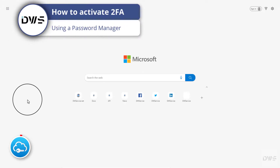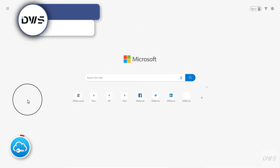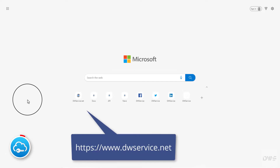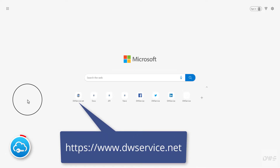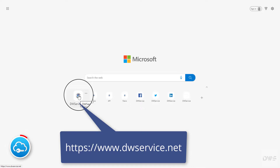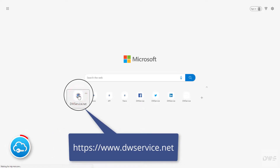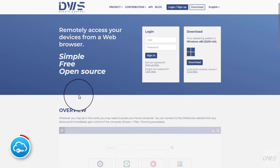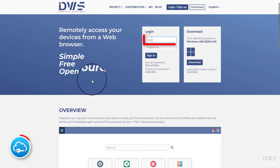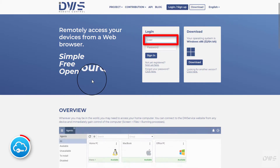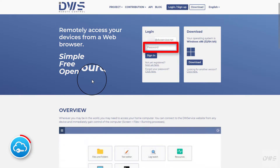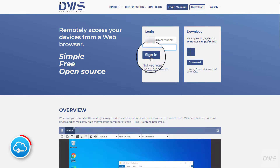How to activate two-factor authentication using a password manager. Open the website and sign in to your account. Enter your username, then enter your password.